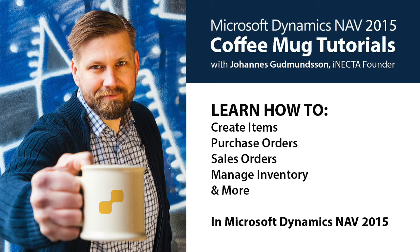In this easy-to-follow instructional video series, I'll show you how to use Microsoft Dynamics NAV by using one simple item as an example, in this case, a coffee mug.